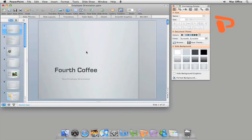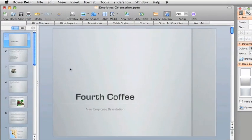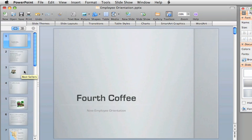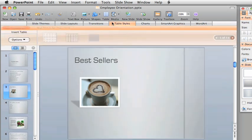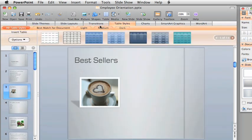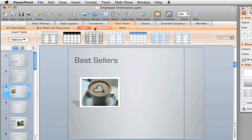Let's add a table to this slide that shows information about this company's best-selling coffees. First, here in the Elements gallery, click Table Styles and take a look at the different styles you have to choose from.